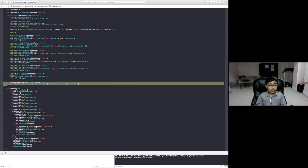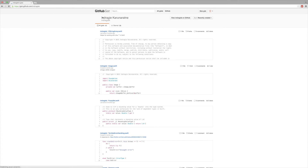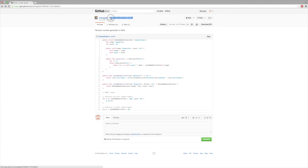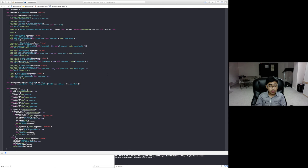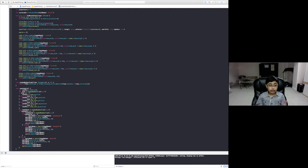Next I have a function called randomNumberFrom. This is not mine — it's actually from a GitHub gist by Indra Geek, who has a random numbers Swift gist that's really helpful. I'm using that function in order to generate random numbers throughout the game.